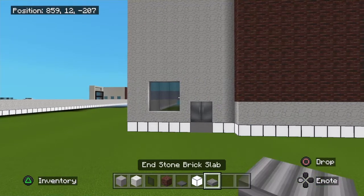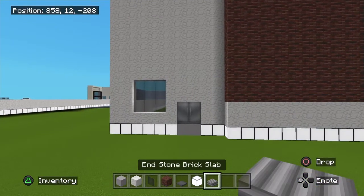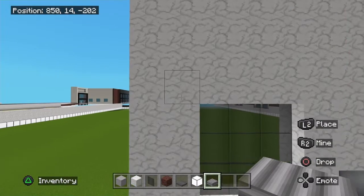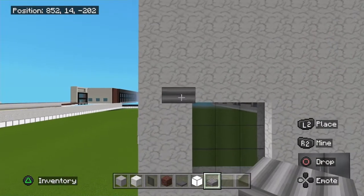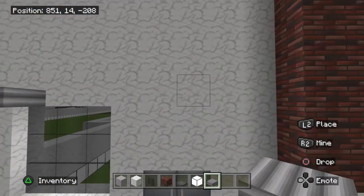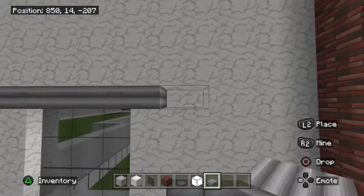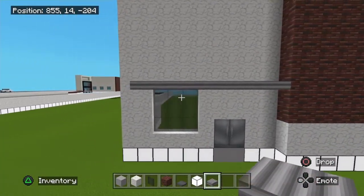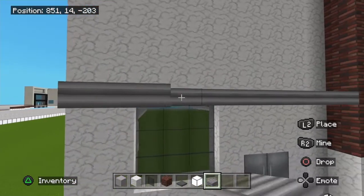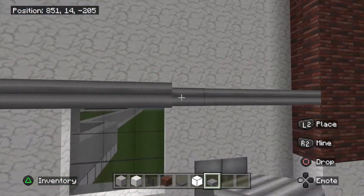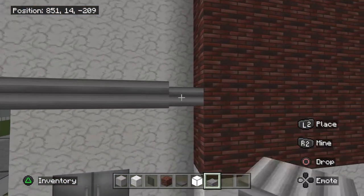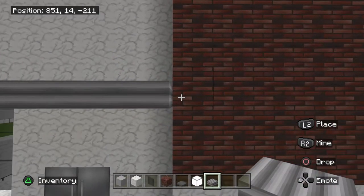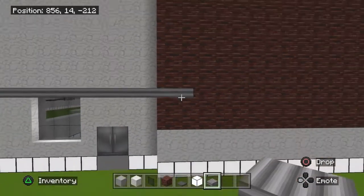Now grab your end stone brick slab — the same slab we've been using across the front of the building. Overhang it over here by one and come straight across. Make it another layer and overhang it over the brick by one, two blocks, just like that.